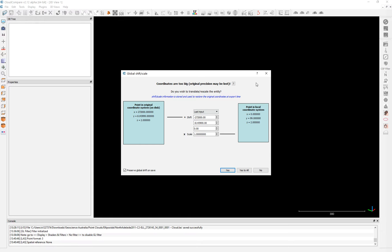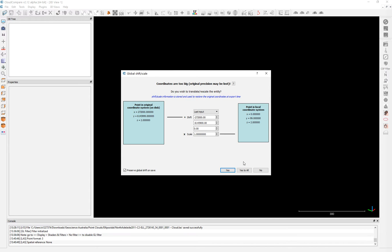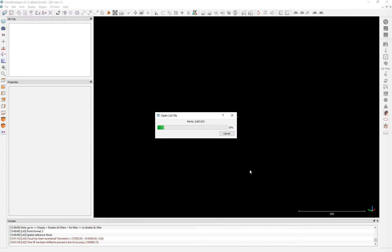So it will be translated or re-scaled into the Cloud Compare global shift coordinate system. It doesn't affect your georeference data at all. It's just a way to translate the information from the original source into the Cloud Compare interface.